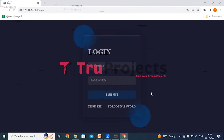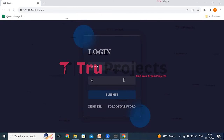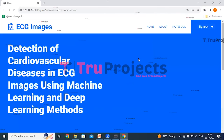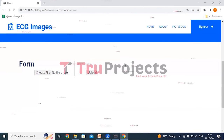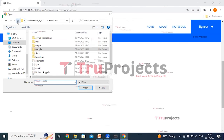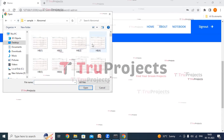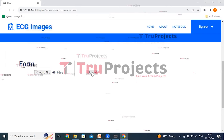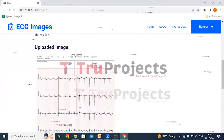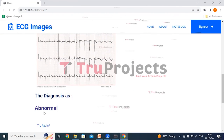Here we provide our username and password and click the submit button. It has redirected us to the detection page. Here we upload the ECG image by clicking the choose file button. From the sample images folder, from the abnormal folder, selecting the fourth image and clicking open. Now clicking the upload button. This is the uploaded image, and this is the diagnosis — it has diagnosed it as abnormal.